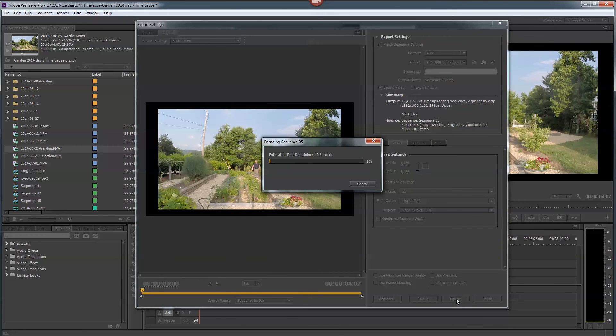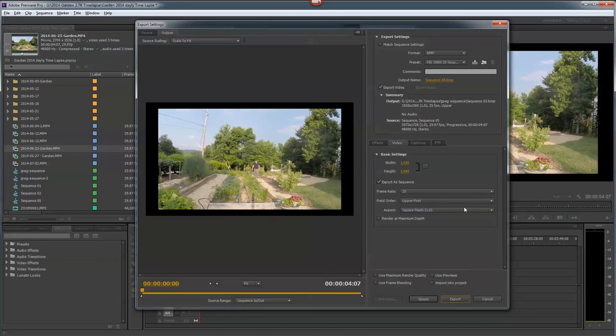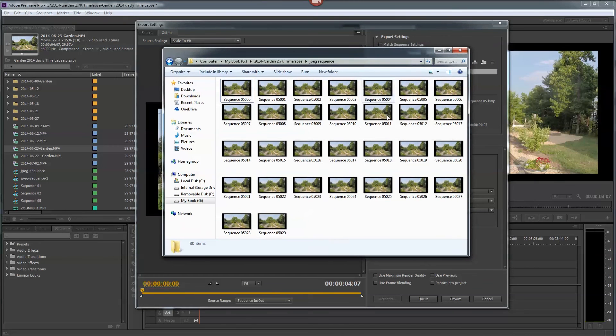And once again, we're exporting a bunch of big bitmap images. This time I'm going to say cancel. I didn't want it to finish because it's just writing a lot of sequence. And there you go.